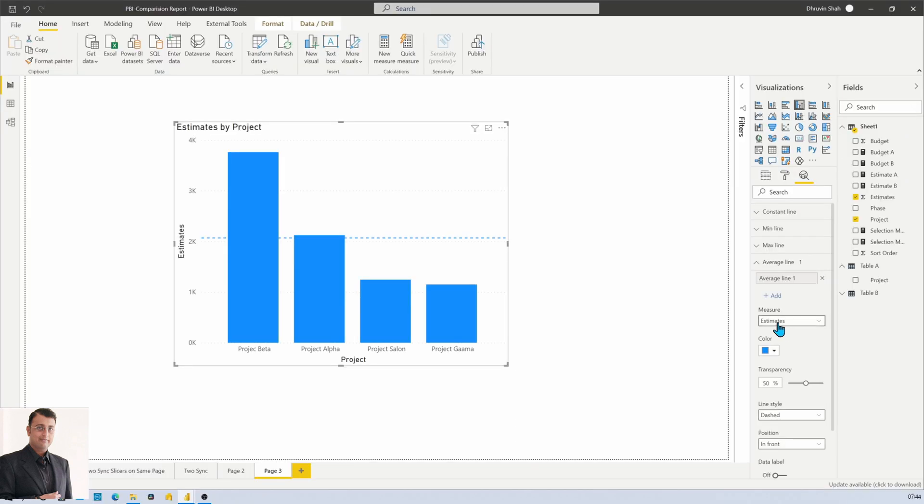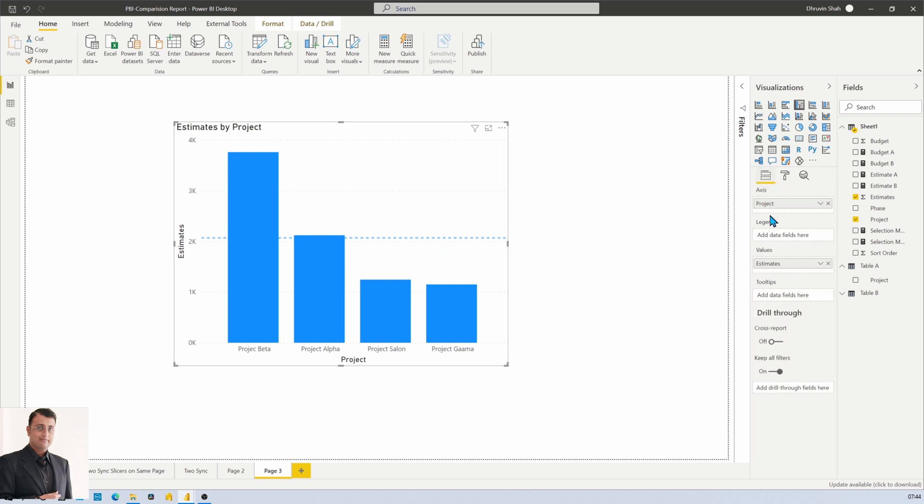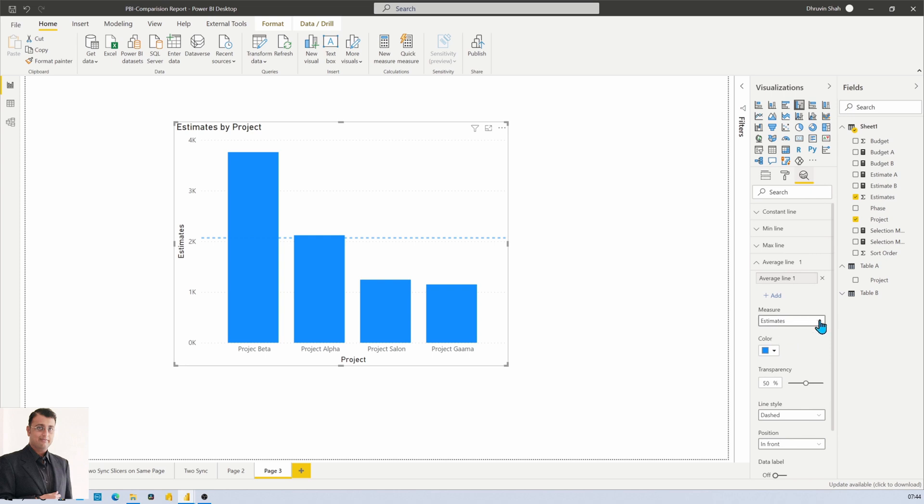So it will automatically add the estimates average line. Whatever value you have in your value section will automatically be available here.